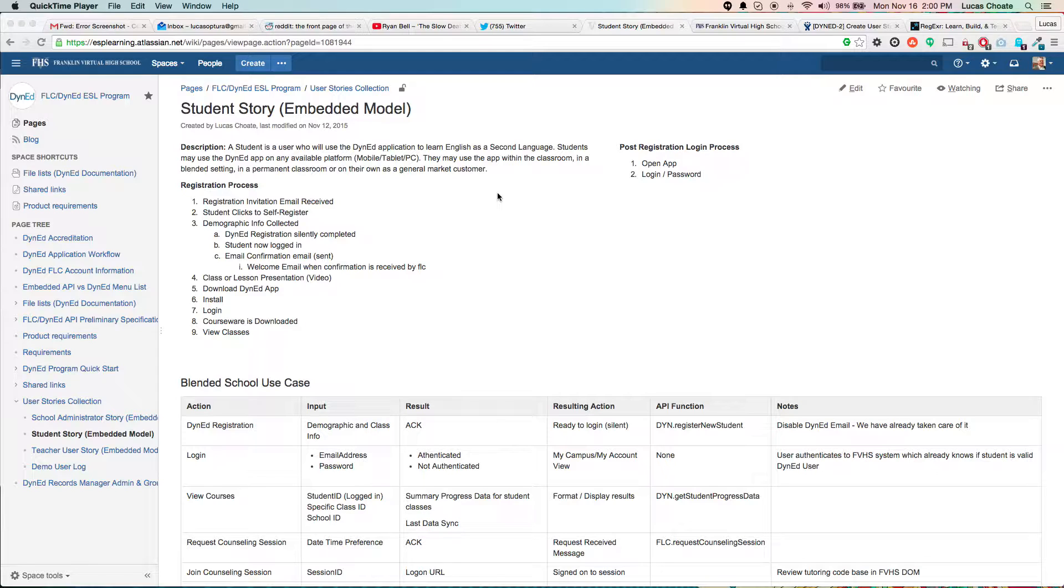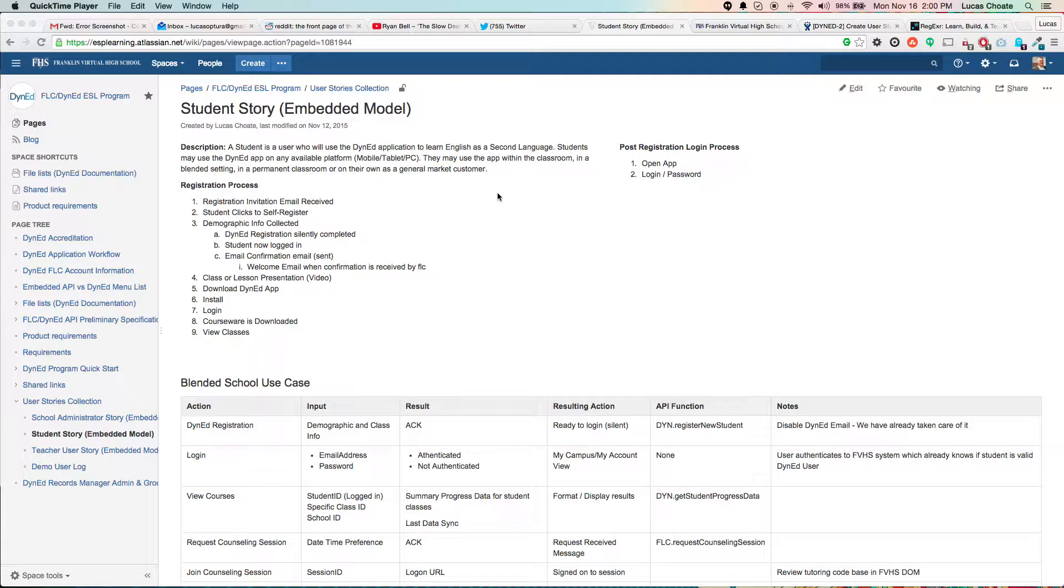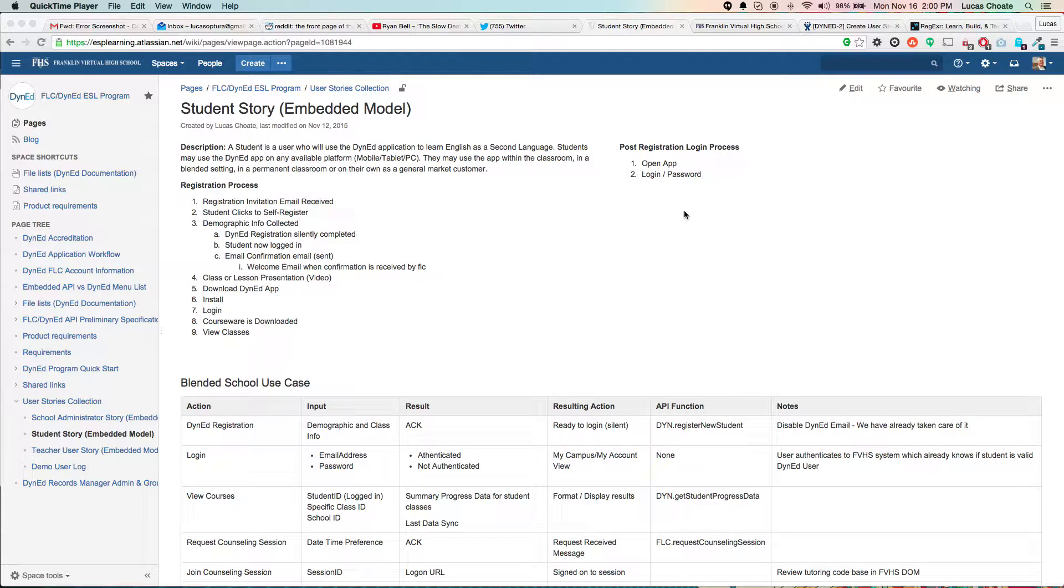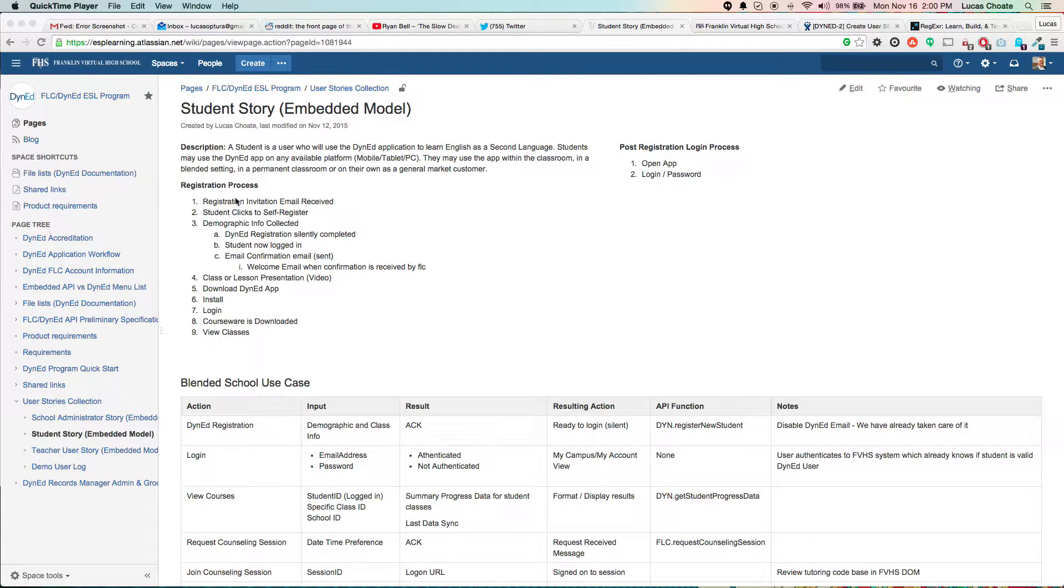So the other night, Joe and Andy and Mike and I sat down for basically the whole day and went over the user stories for the FLC DynEd program, and we outlined some very general things about what the product is going to be.